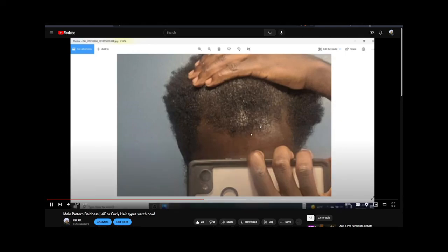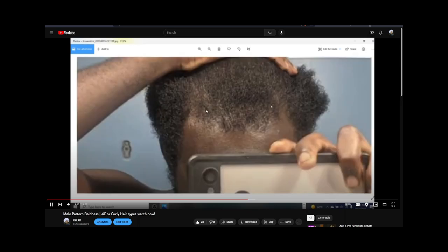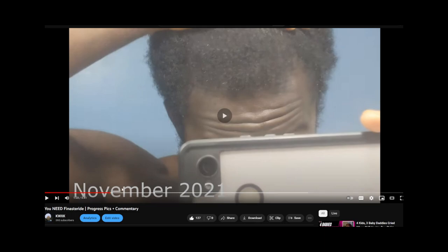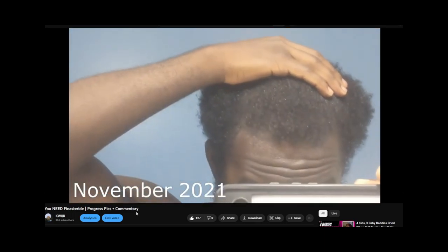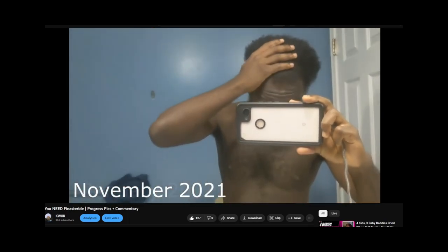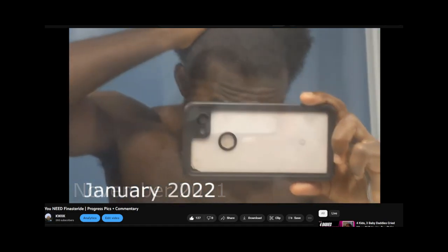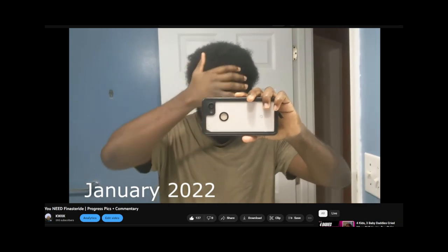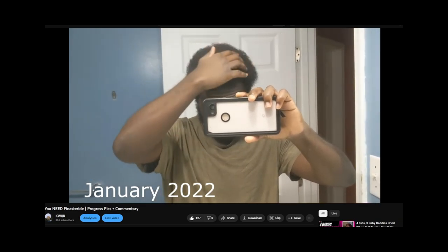Sometimes online, people freak out because they go from initially getting very good results from finasteride to suddenly seeing it seemingly not work anymore. This is usually due to a synchronized shedding phase: around the same time you started using finasteride, all of your affected hairs fell out and began to grow again simultaneously. When it's time for them to shed, they all shed at once — making it look like finasteride isn't working — but they have to go through multiple growth cycles until they become desynchronized and more independent.